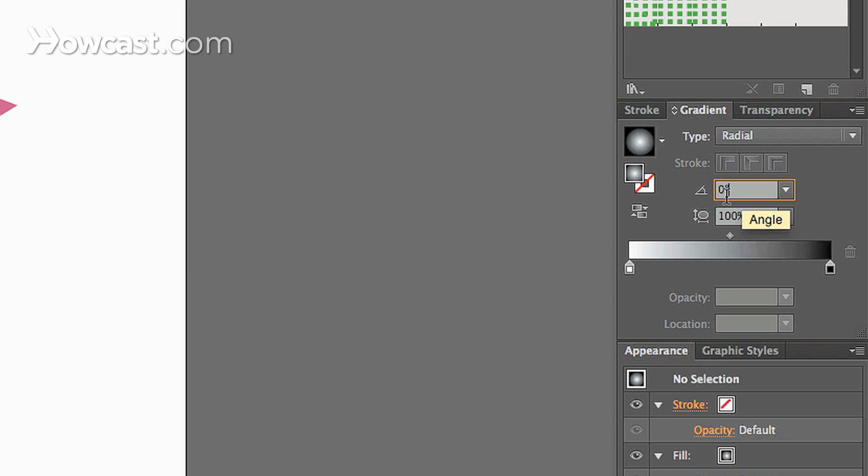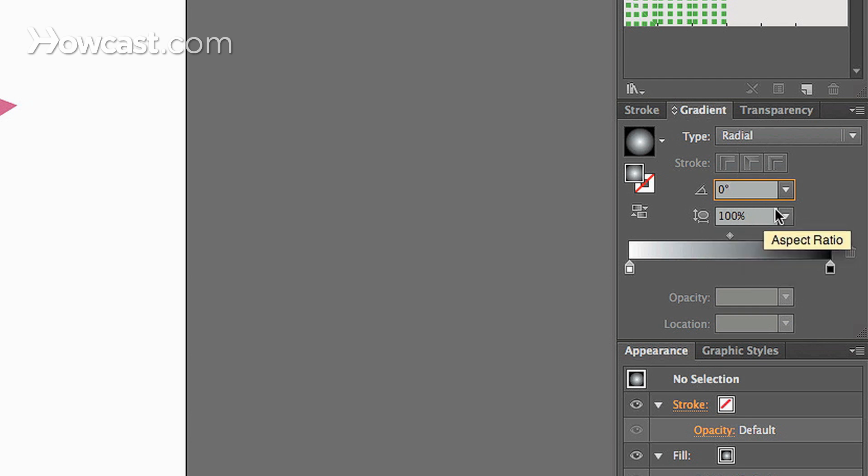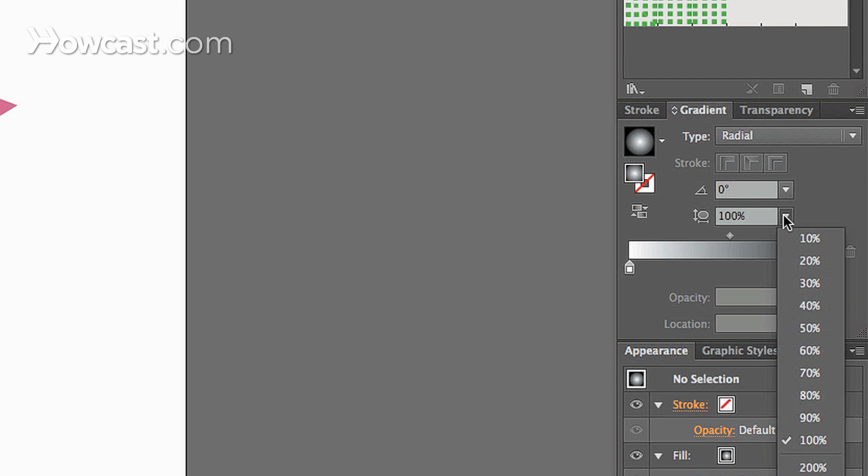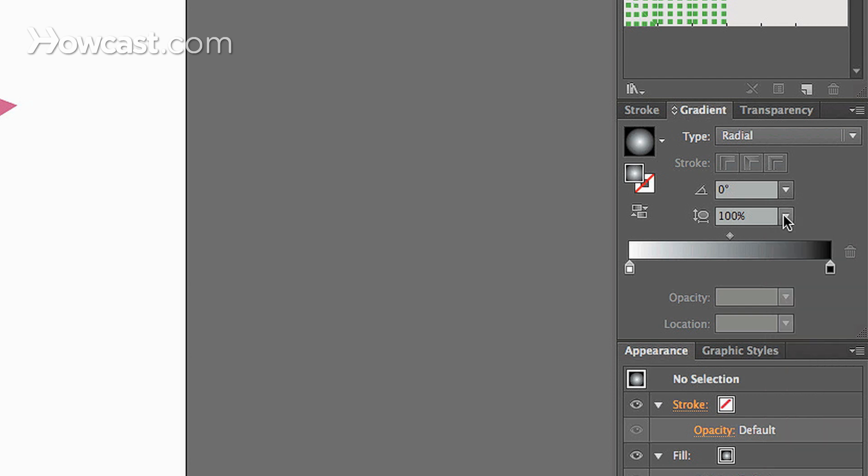Then you have your angle and you actually have your aspect ratio. Now the aspect ratio, essentially what that does is it will change the height and width of your actual gradient shape.